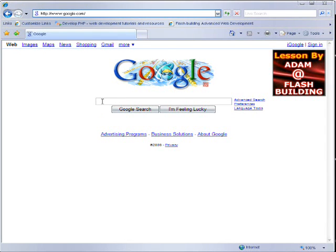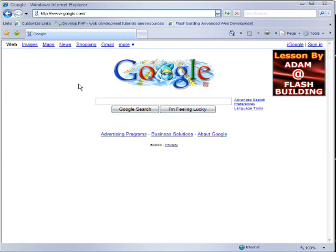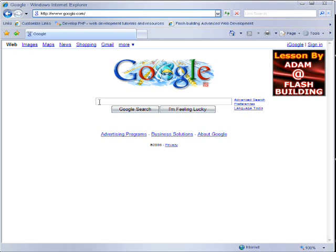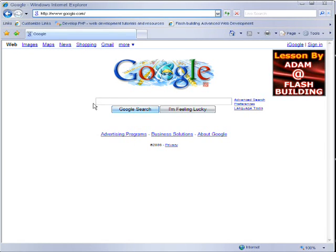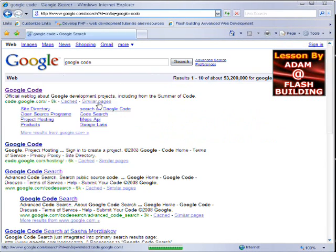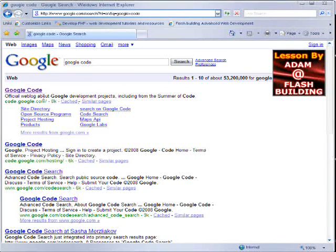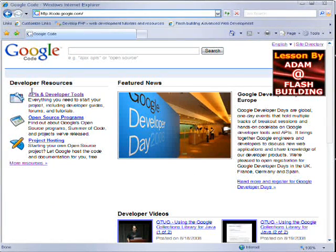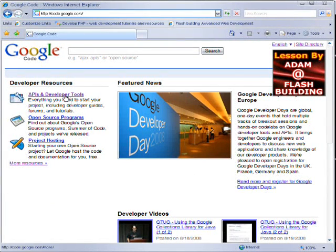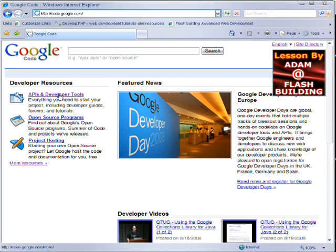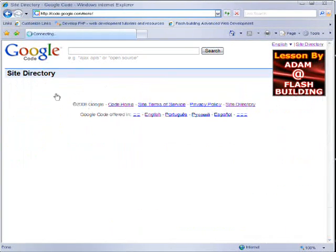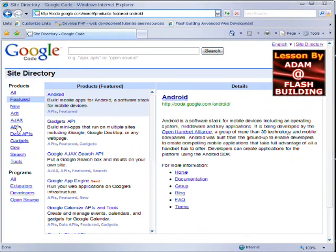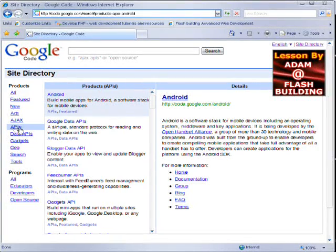If you're on the homepage of Google, with the API you'll be able to add any kind of Google Map into your Flash applications anywhere. So what you do is on the homepage of Google, you type in Google Code, then you go to the Google Code site here, and then you click API and developer tools, and then you click APIs here under products.